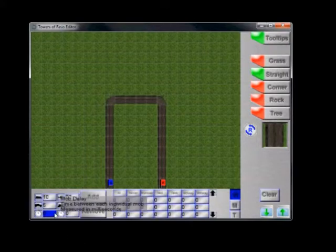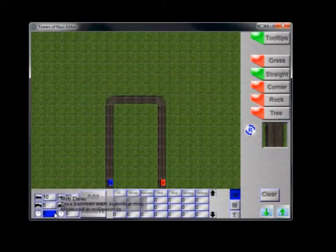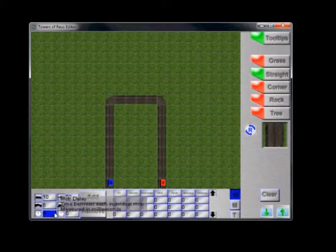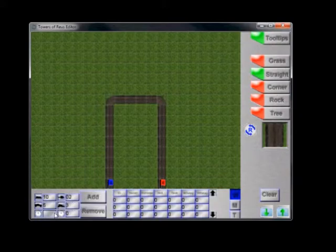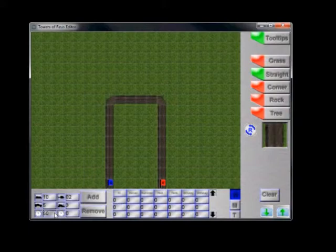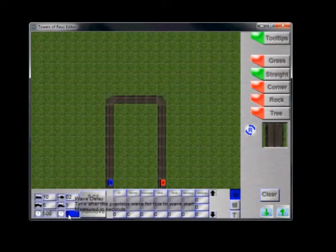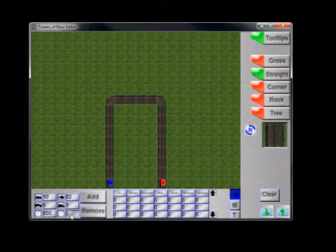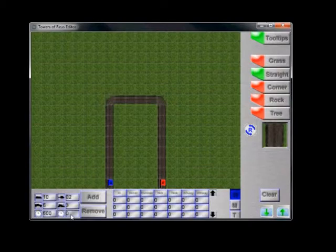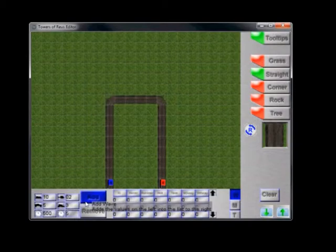This is our mob delay, measured in milliseconds. This is the amount of time in between each mob that is fed out with a single wave. So I want to say every 500 milliseconds. So every half a second it's going to feed out another mob. This is our wave delay, how long to wait until the next wave comes out, measured in seconds. So I will say five seconds.